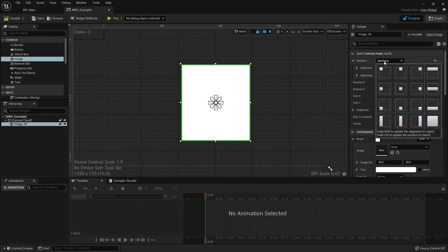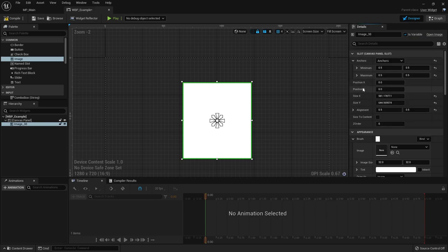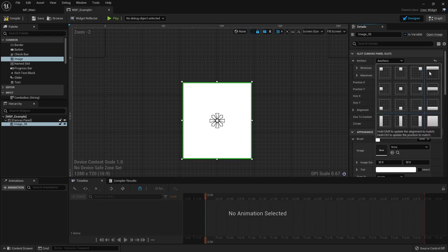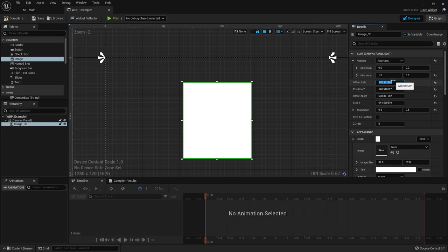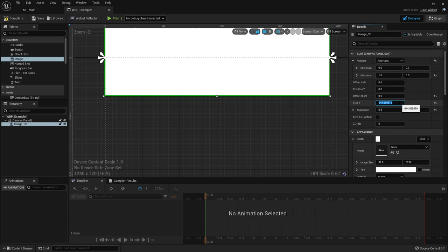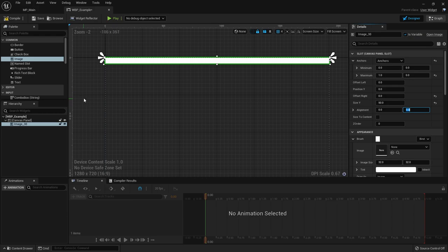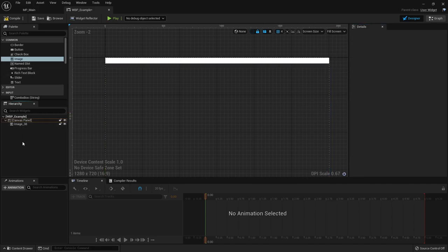For example, if you wanted to make a toolbar across the top of the screen, there's a preset where you set the anchors minimum to 0 and maximum to 1 in the x-axis. This changes the properties from position X, position Y, size X, size Y to offset left, offset right. You can set position Y to 0 and size to something like 50. Alignment in X doesn't really make a difference when it's being stretched, but alignment in Y does - set that to 0.